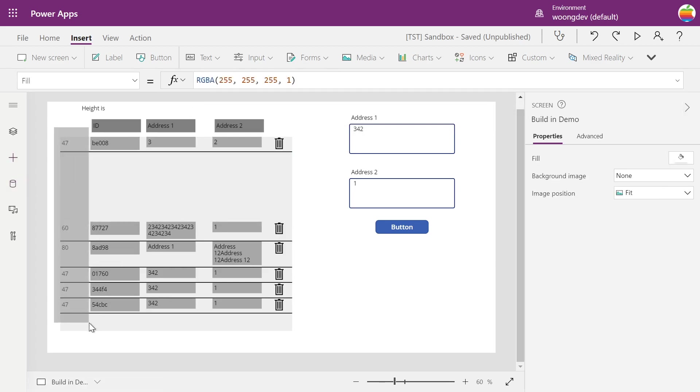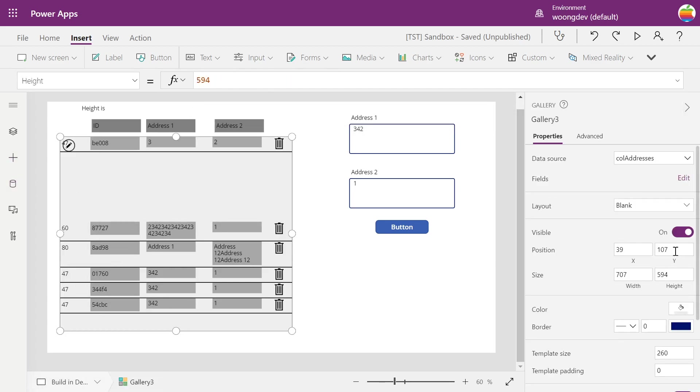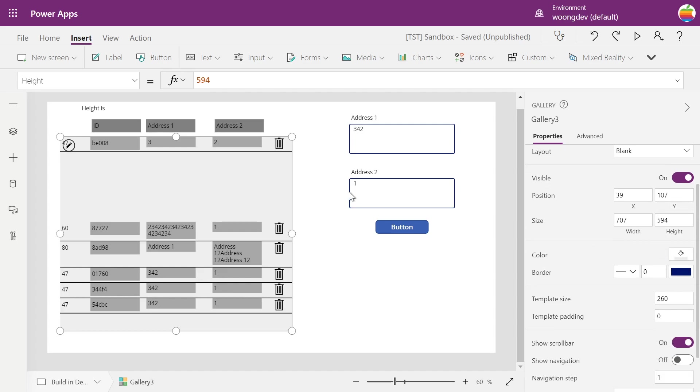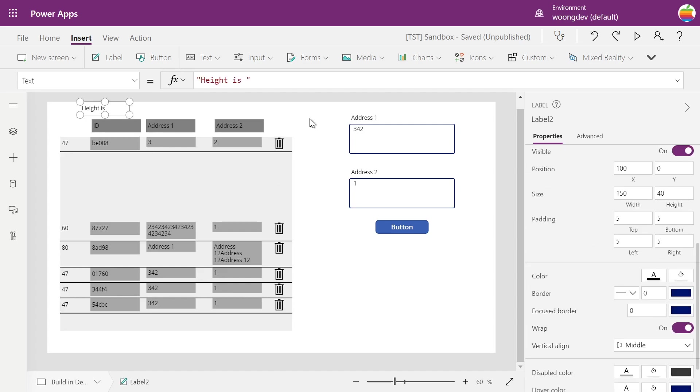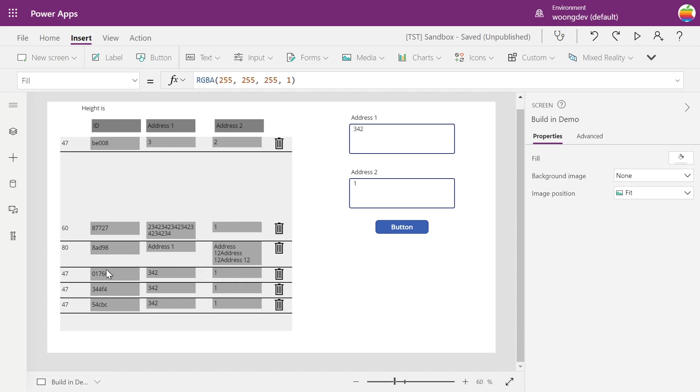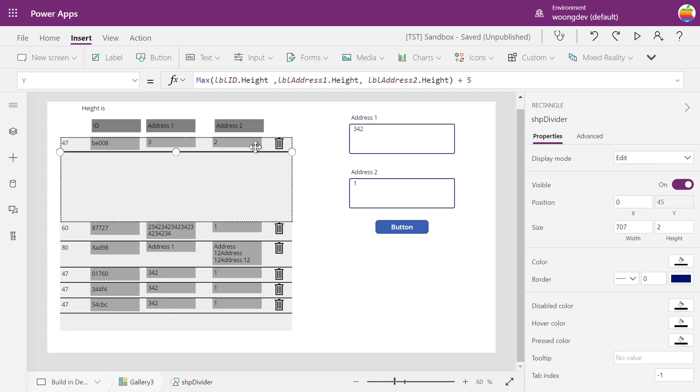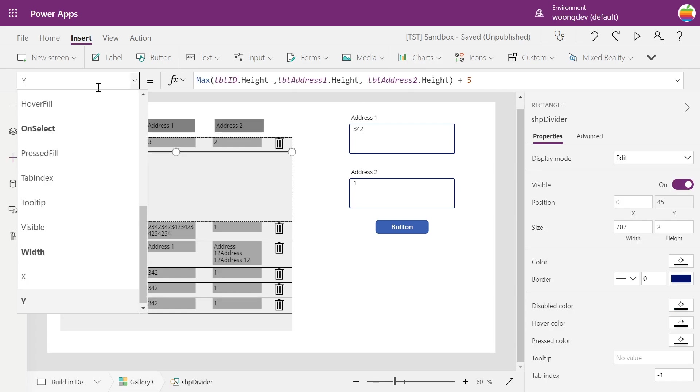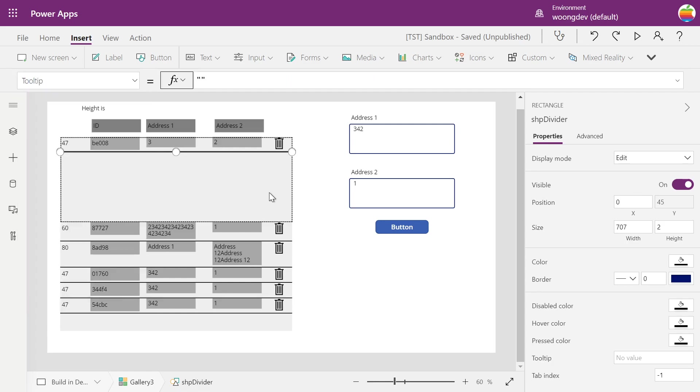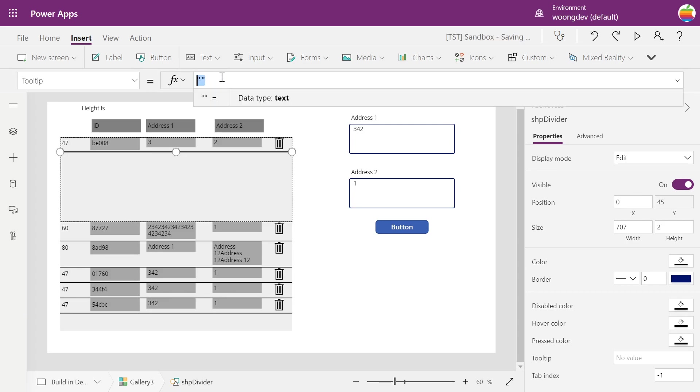So our goal will be adding up those all those numbers and putting into the height property of this gallery. You can use some formula, but that doesn't work sometimes. So I'll use tooltip property of this divider. Tooltip is the message that user will see when they put the mouse on, but I'll use it to store this variable.